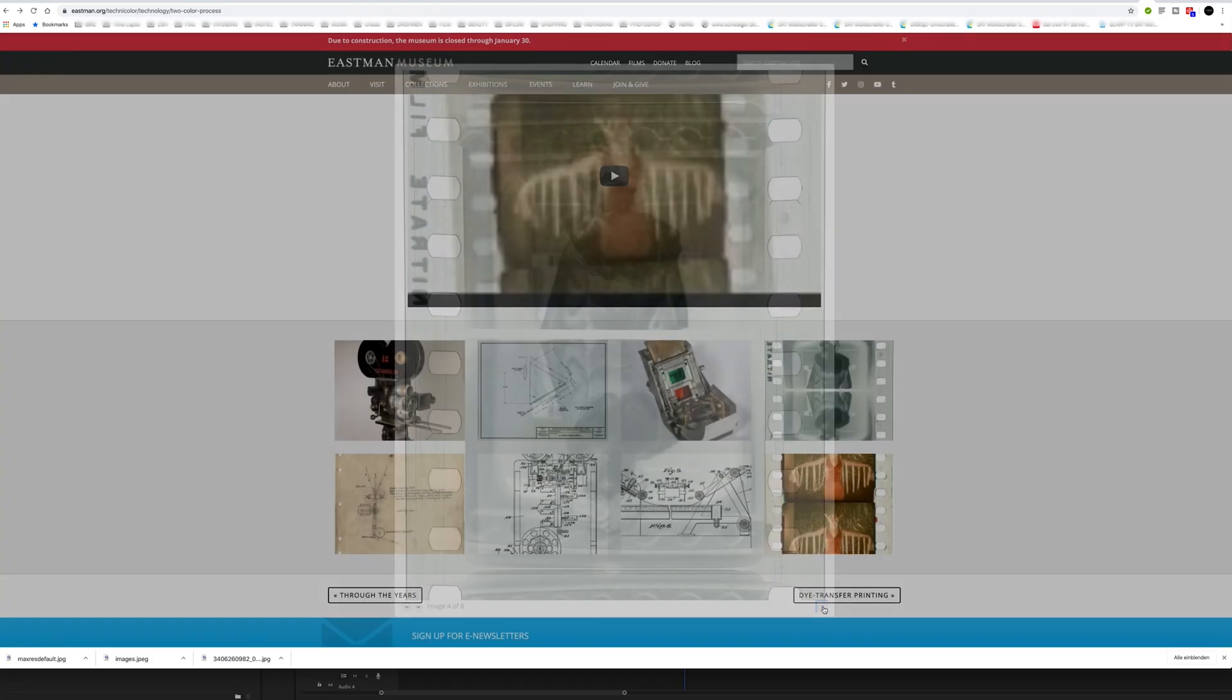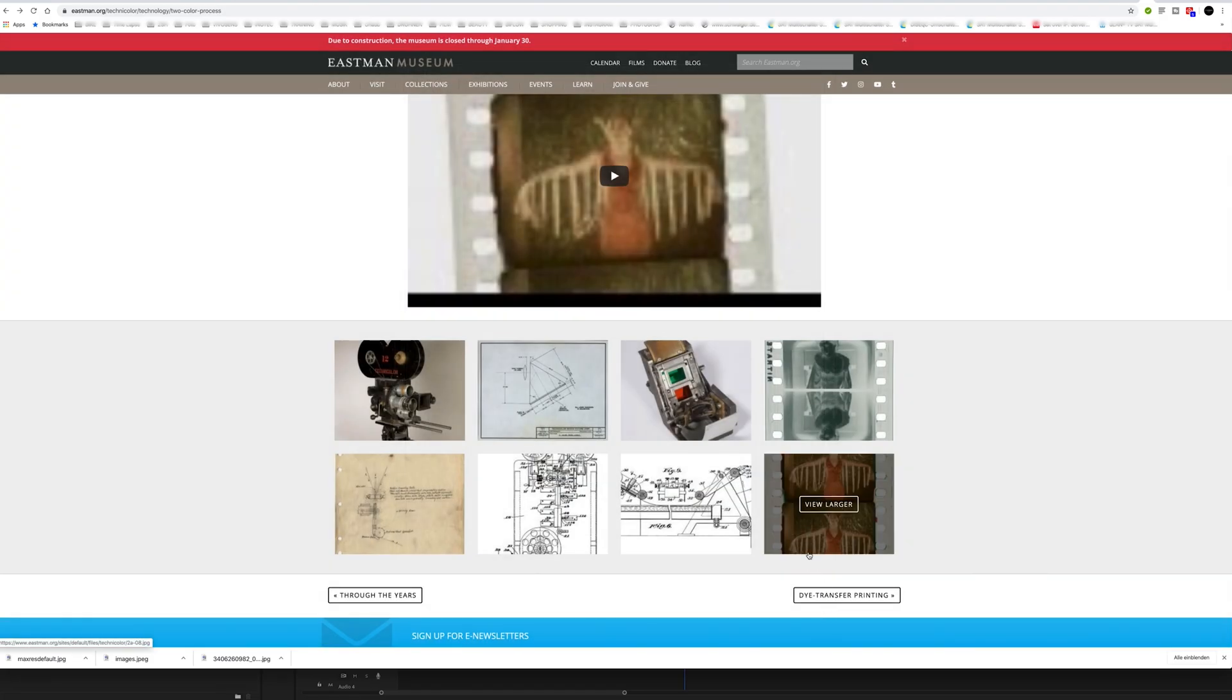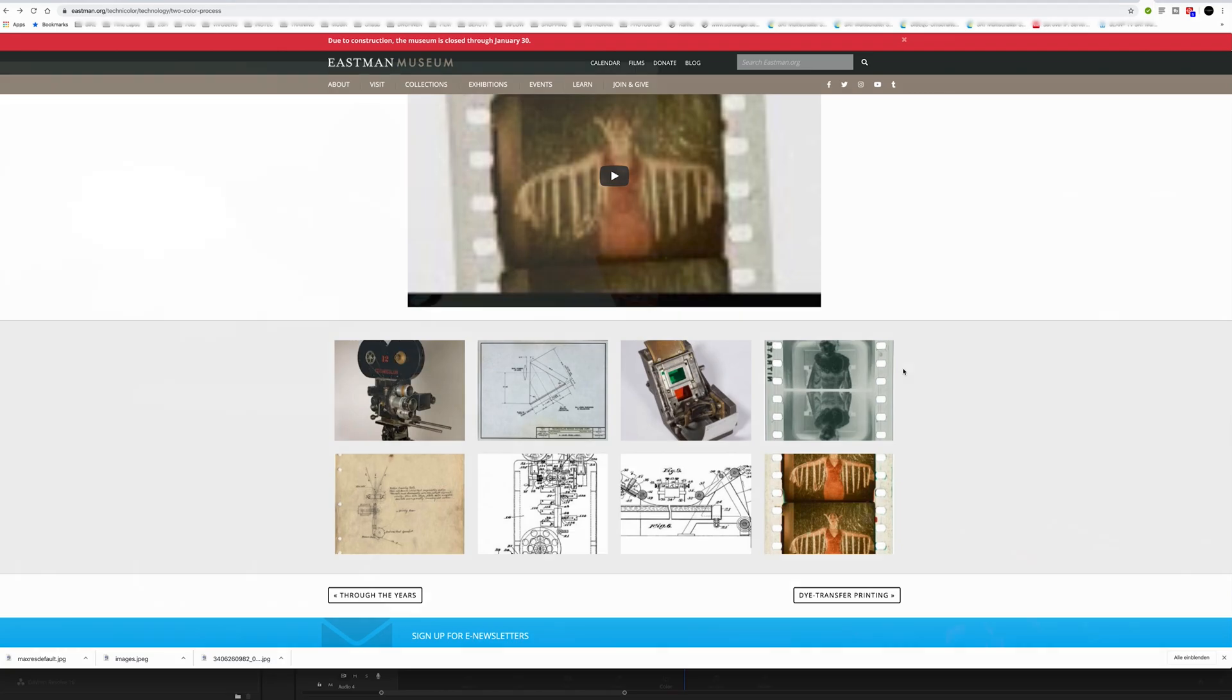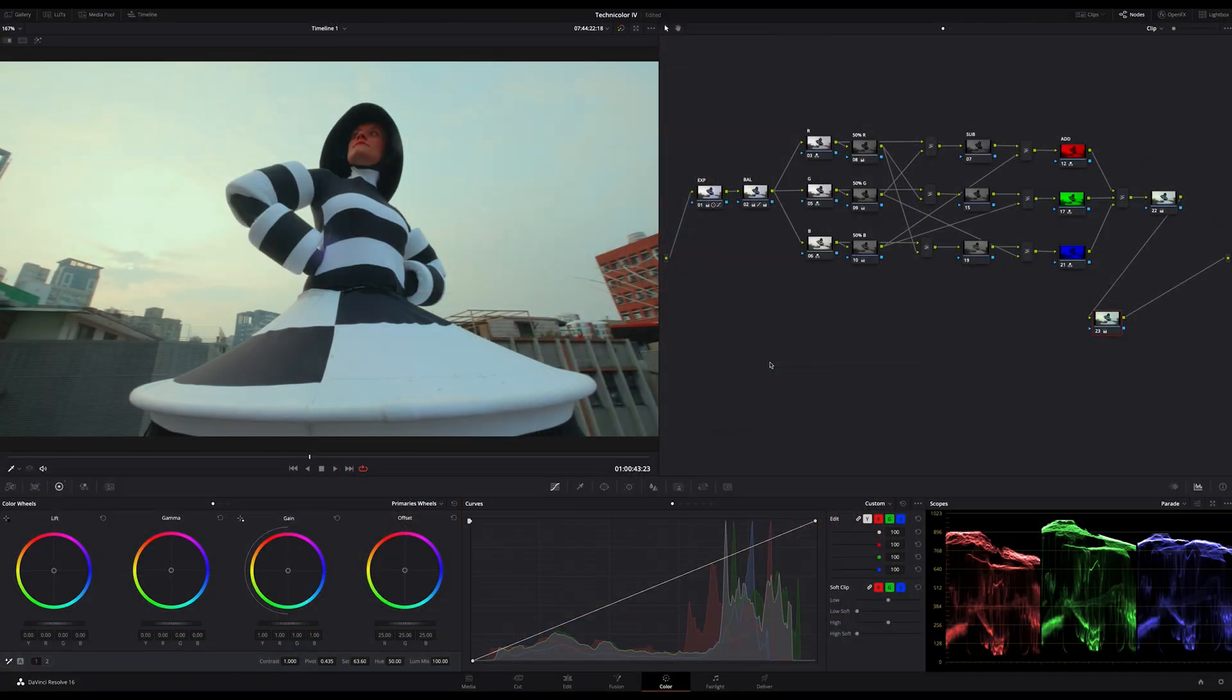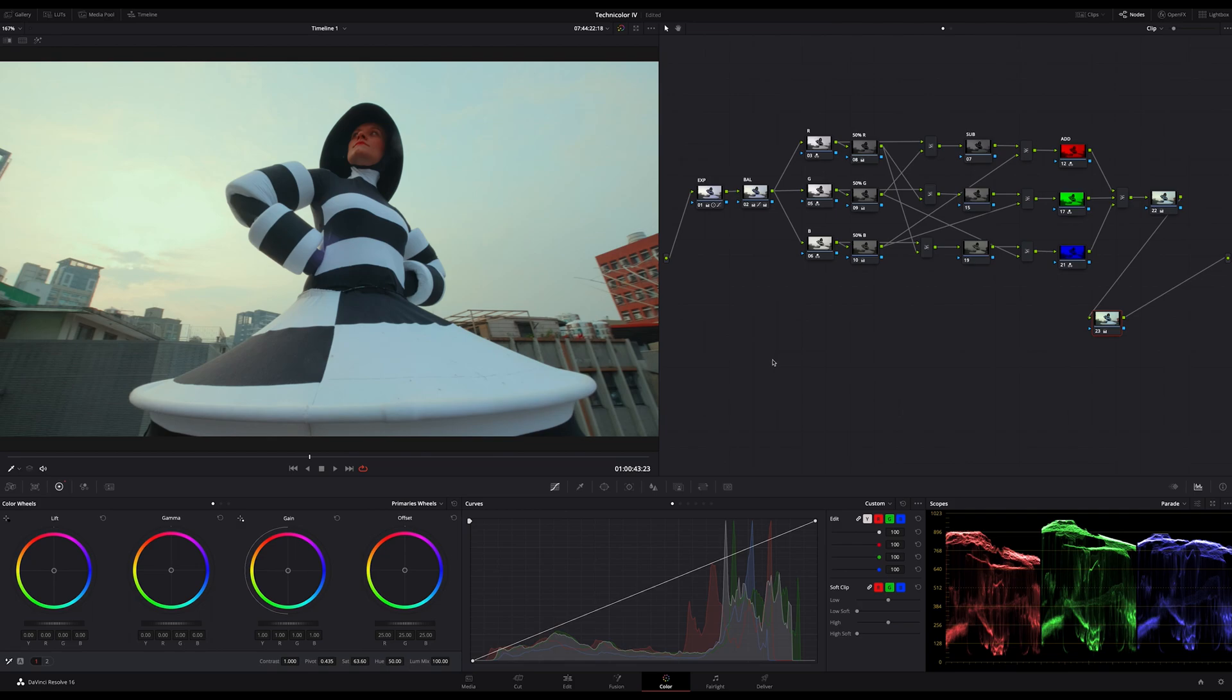Because this technique used only two color separations, the process was incapable of replicating accurate blues, purples and yellows, although a pleasing result could be obtained with careful color coordination. That's the reason for this very reddish-greenish look in the early years.